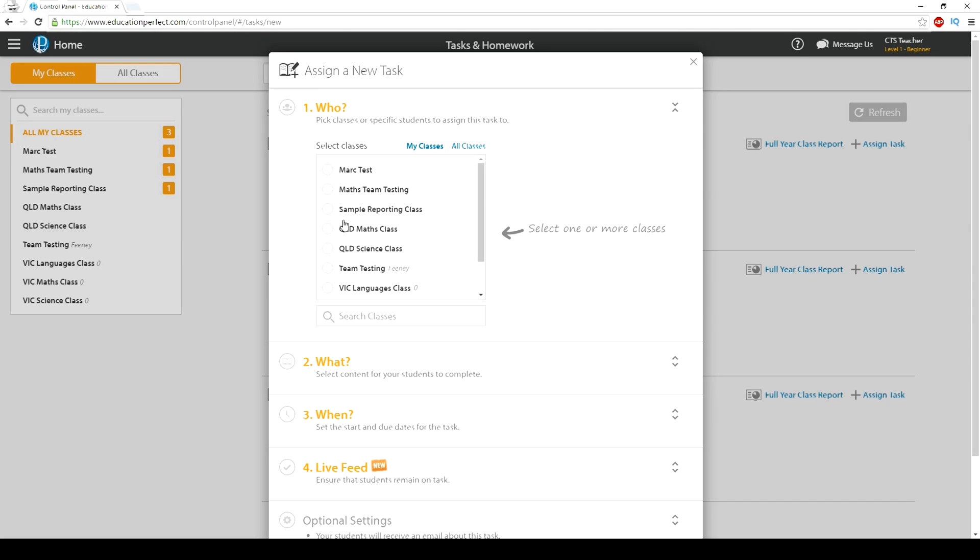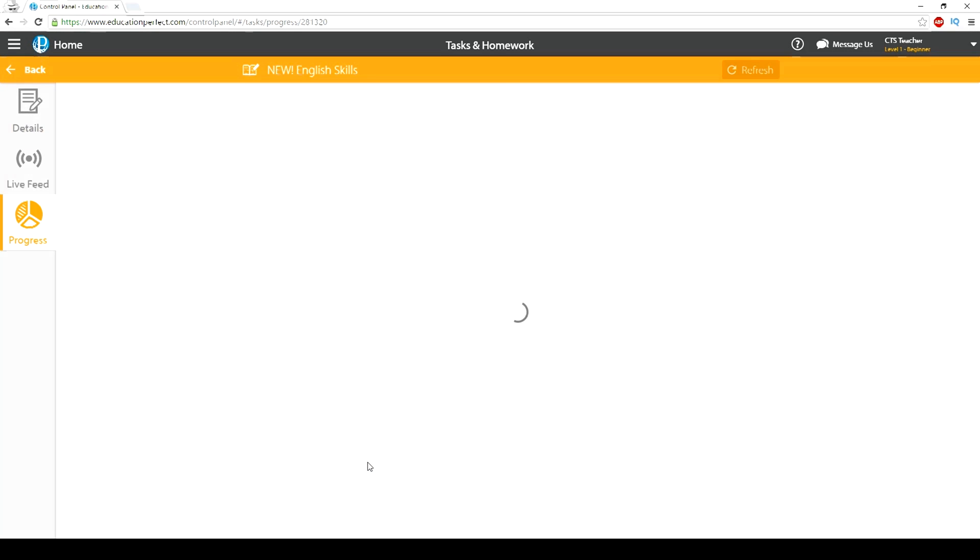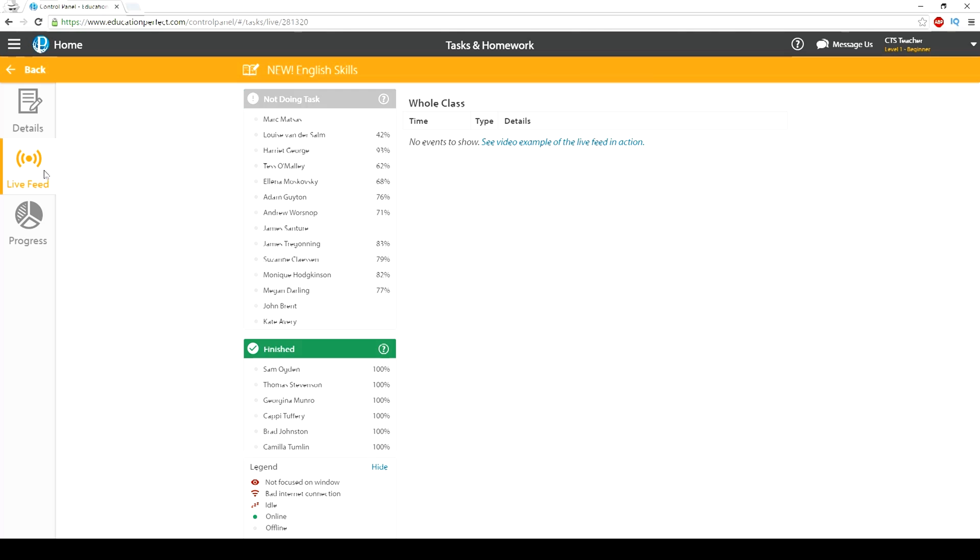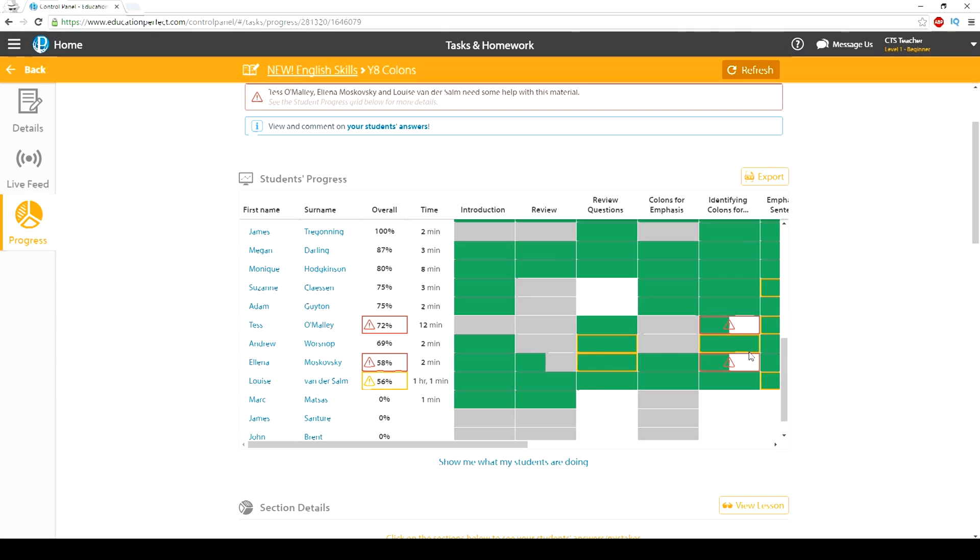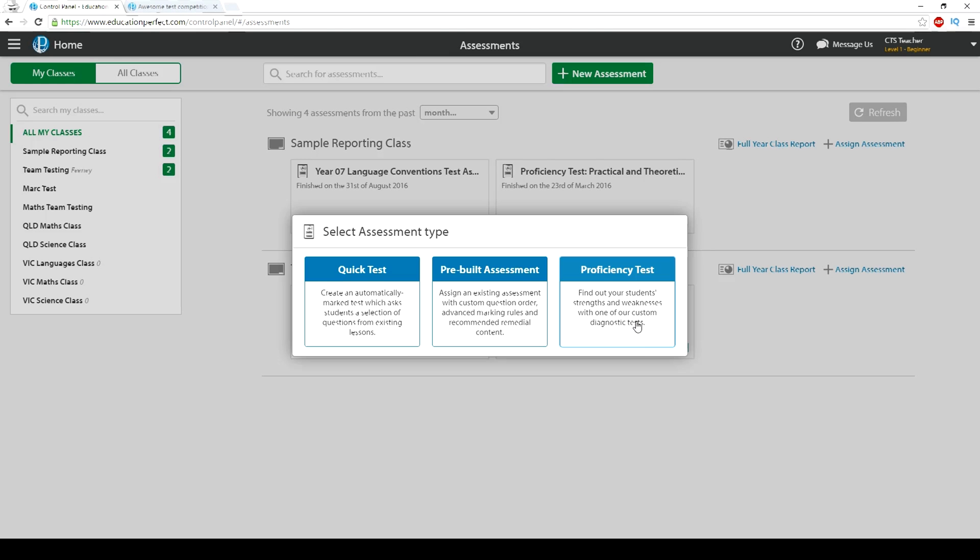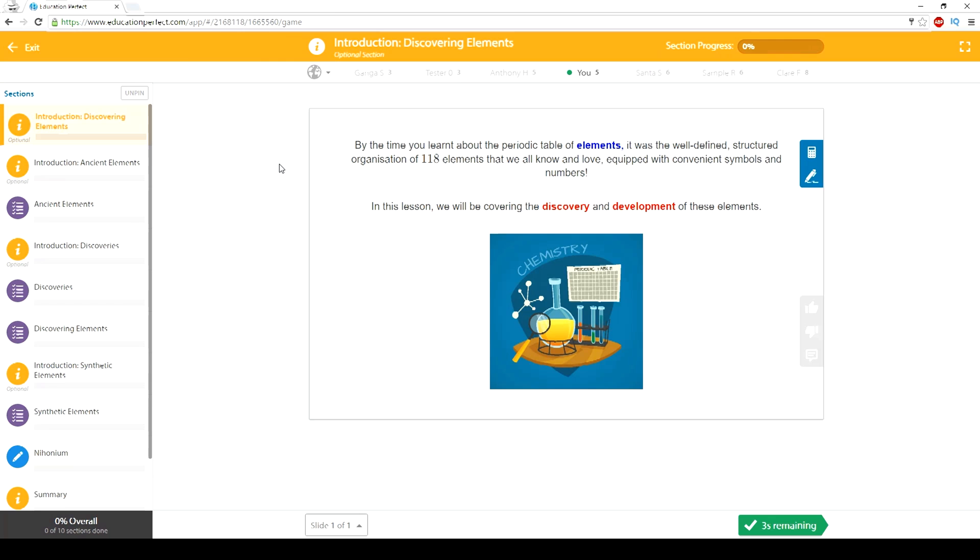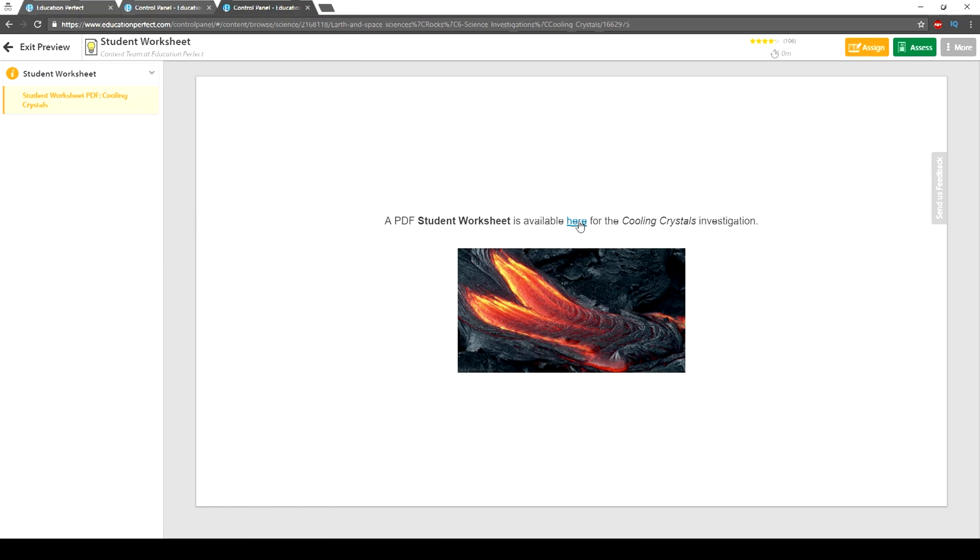We're very excited to share with you for the first time some of the newest features that will allow you to teach science in new ways that will give you more time with your students and less time marking.